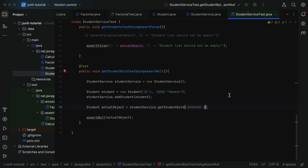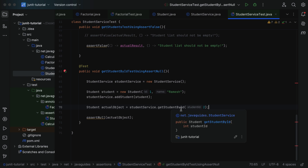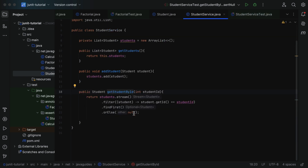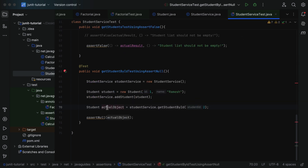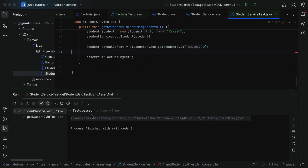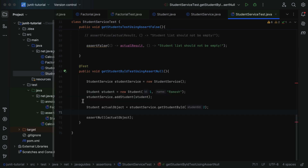Since the actual object is not null, this test case should fail. Let's run it — and indeed the test failed. The report shows 'expected null but was the student object.' Now let us pass student id 2, which does not exist in the list. Since we haven't added a student with id 2, getStudentById should return null. Now the actual object contains null, and if we run the test case it passes because assertNull expects the actual object to be null.